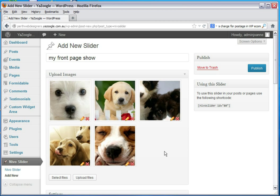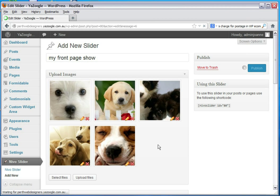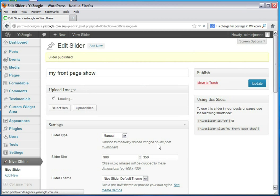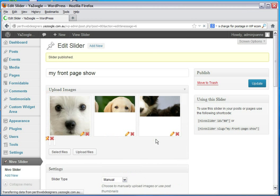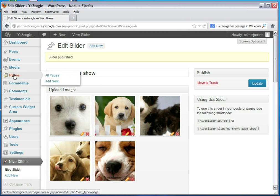The Nevo slider show has been created and we simply publish it. Now if you want to add it to a web page, just go to your pages and view all pages.